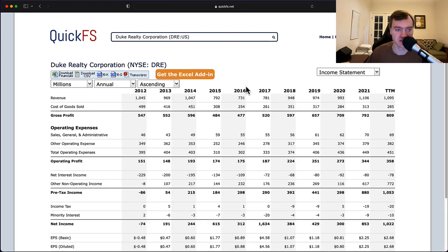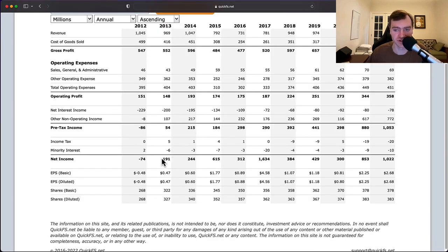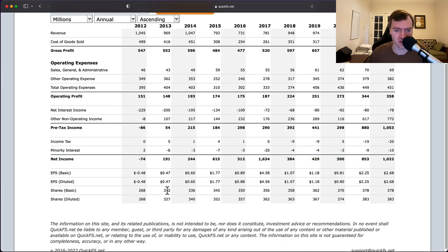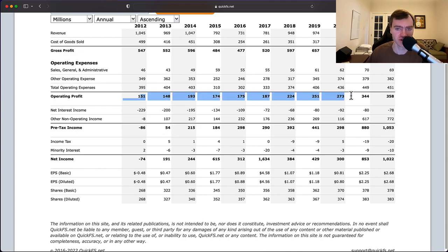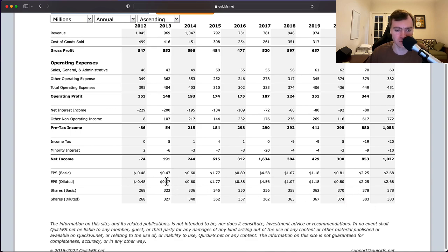Let's dive into the income statement to see what else we can find. SG&A is not growing a lot, but it is growing some, which is a concern if you're not growing your net income. Part of the problem here is dilution — you see the share count going from 268 to 383 million, so you've increased shares by about 50% over the last decade. Despite basically doubling operating profit, you haven't doubled net income per share because of this dilution.